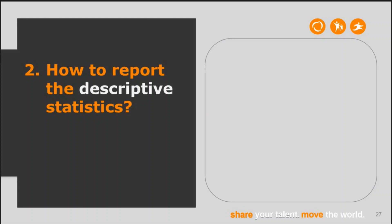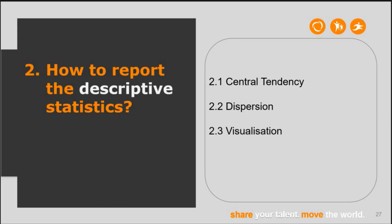After understanding how to collect quantitative data, it's time to conduct descriptive statistical analysis and report it. In this section, I will cover central tendency, dispersion, how to visualize them, and how to report them in the student thesis.